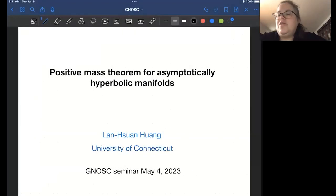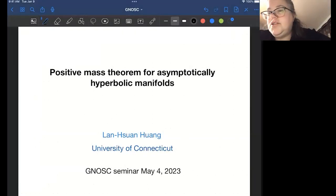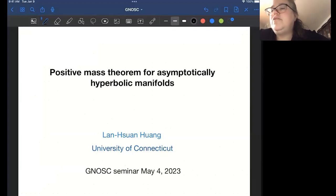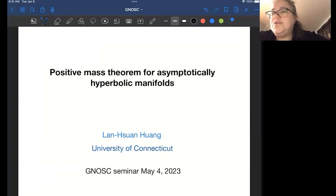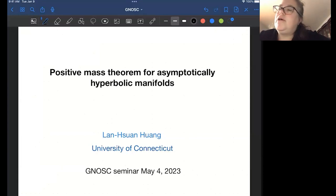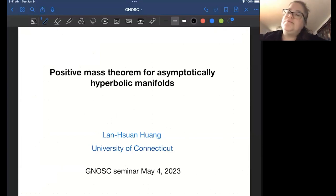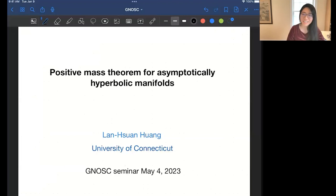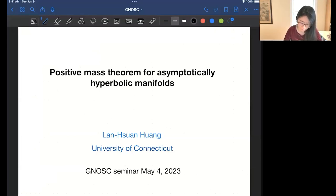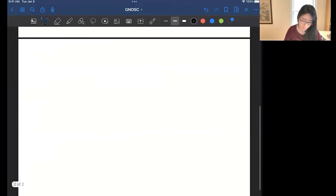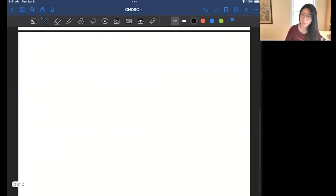The NASC seminar is very happy to have Professor Lan Suan Huang of the University of Connecticut present on the Positive Mass Theorem for Asymptotically Hyperbolic Manifolds. Thank you for having me. I will start by talking about some basic background.